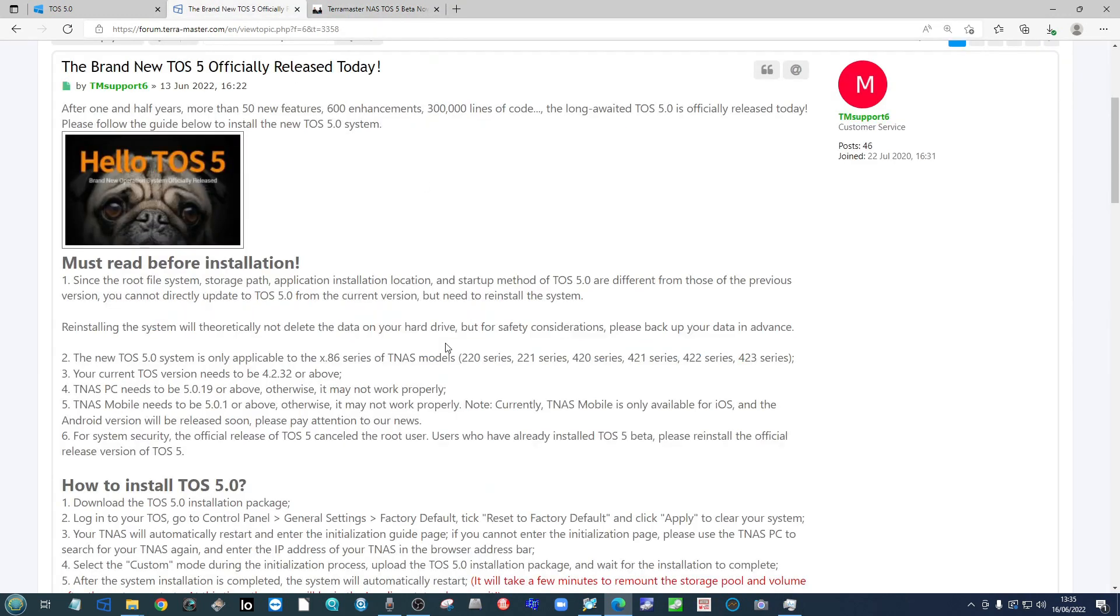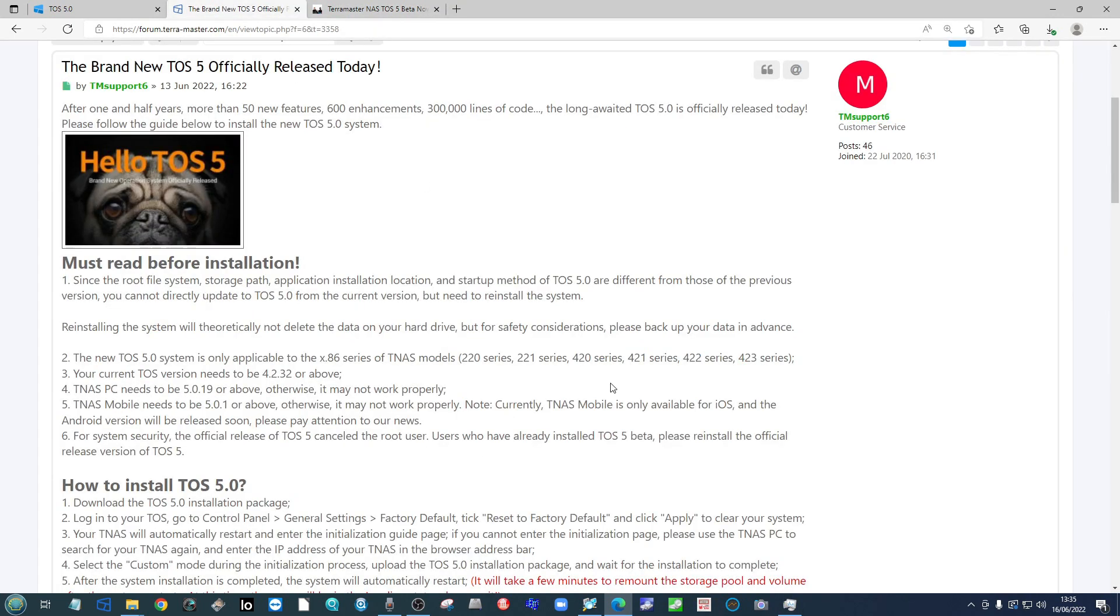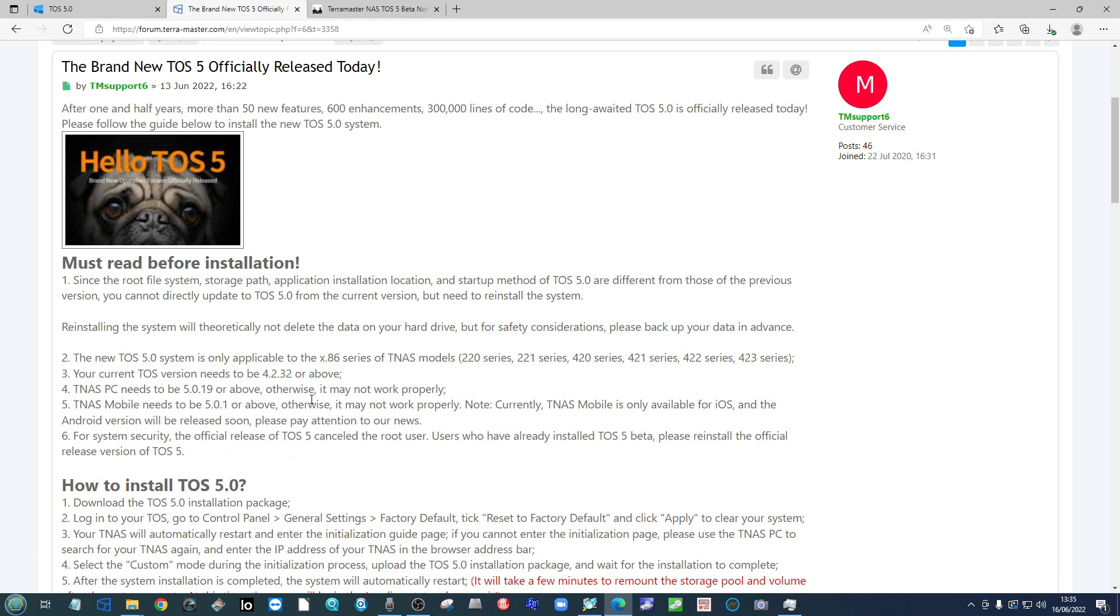So one, obviously you should always have your backups in order anyway. But also what you're about to do today, if you do it wrong, it can potentially delete your data. So before proceeding with this guide and emulating any of the things I do today, just make sure that your data is backed up.